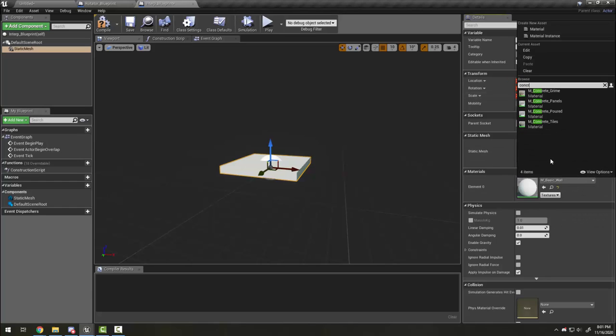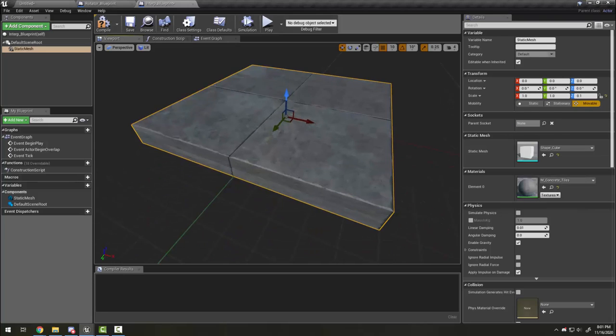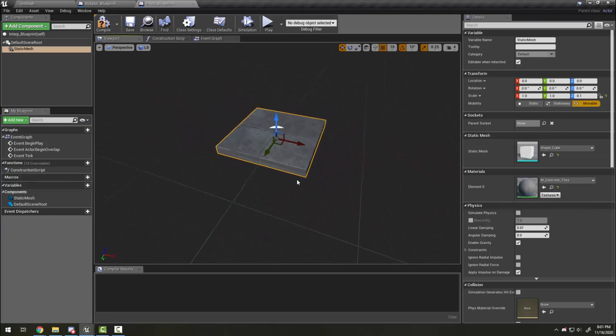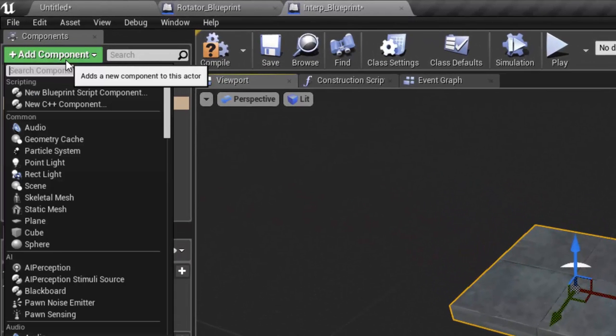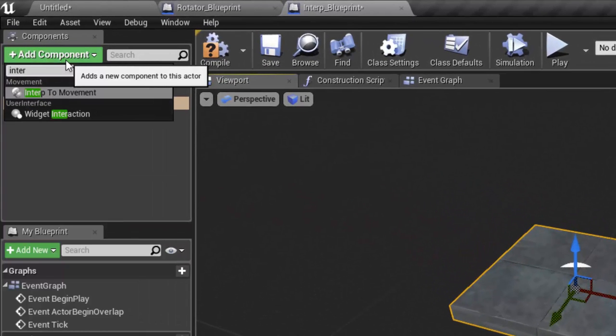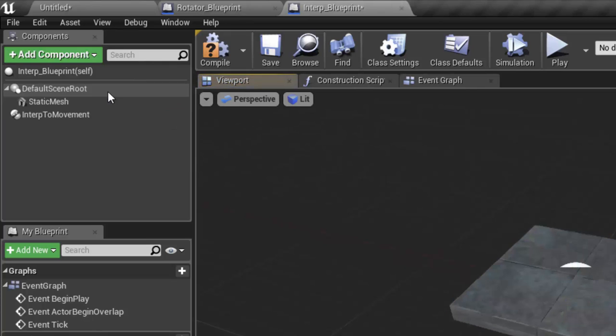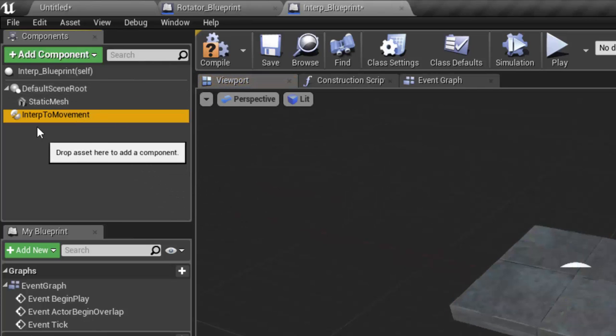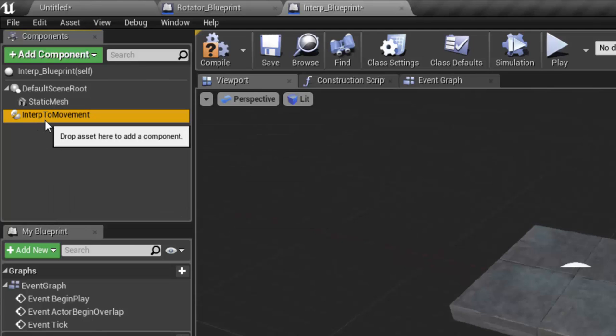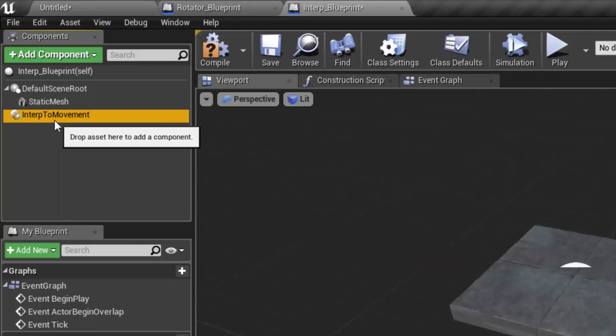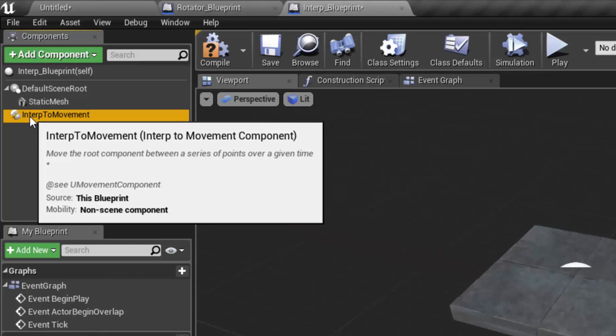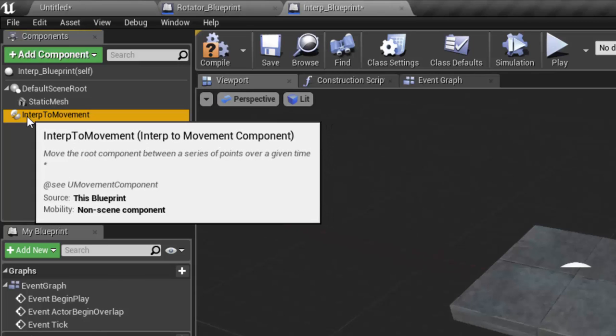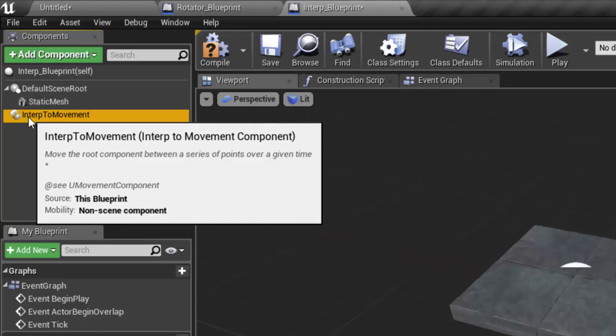I'll go with concrete tiles, but you can choose whatever you like. This time I'm going to add the interp to movement component. So interp is short for interpolation, which means to move between two points or multiple points.